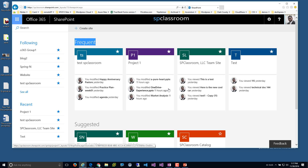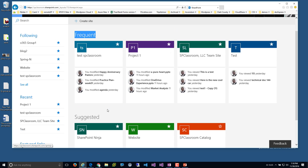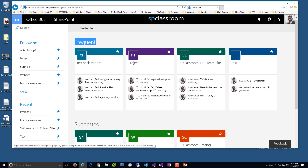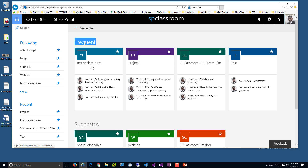Under 'Frequent,' this highlights the top sites — it seems to cap at four. These are the sites I'm in and out of throughout the day or the week. I did notice this takes some time to update; as I create sites and visit them, it was almost overnight before I actually saw a new site appear here.